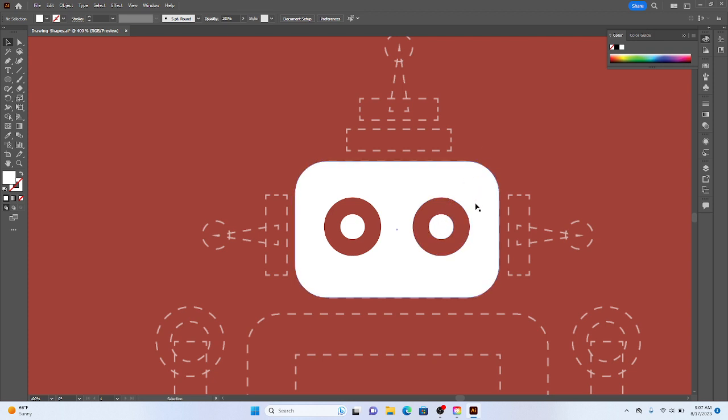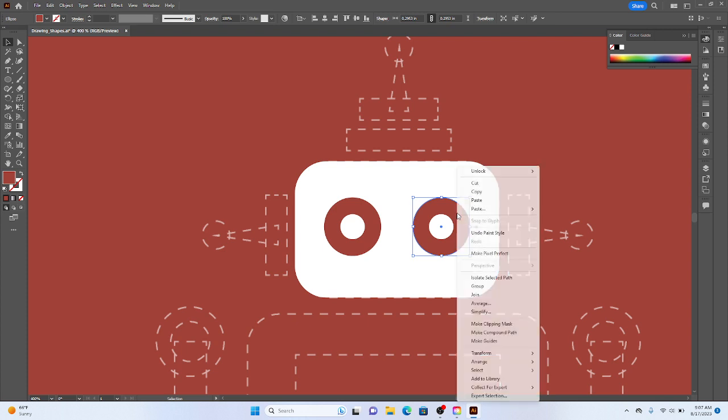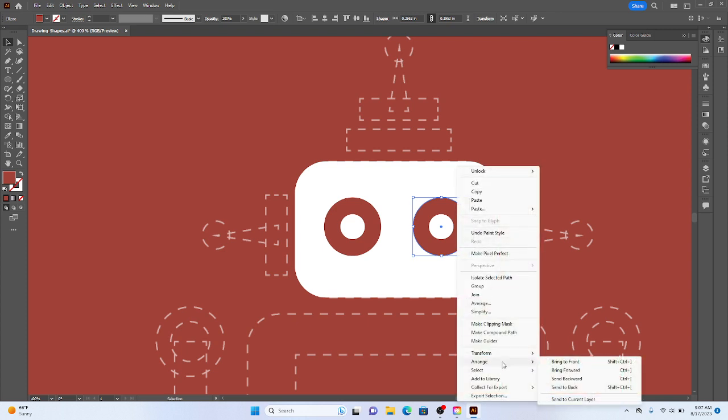If for some reason you build this in the wrong order, you can also change the alignment or arrangement of the objects by bringing forward, bringing to front, sending backward or sending to back. And you can see there's these keyboard shortcuts that are associated with it as well.